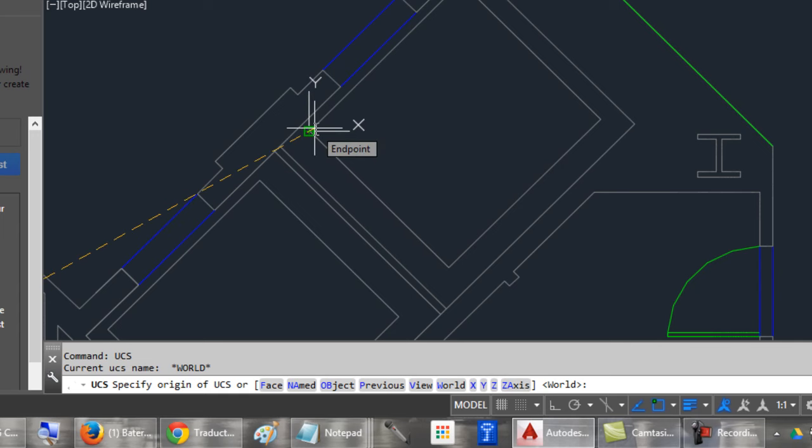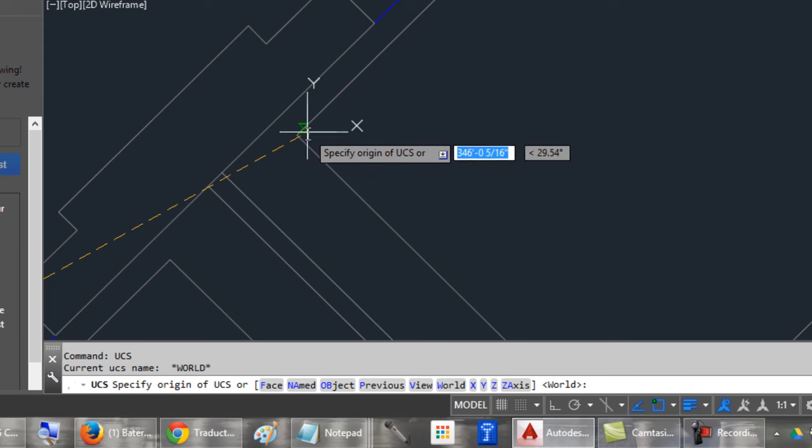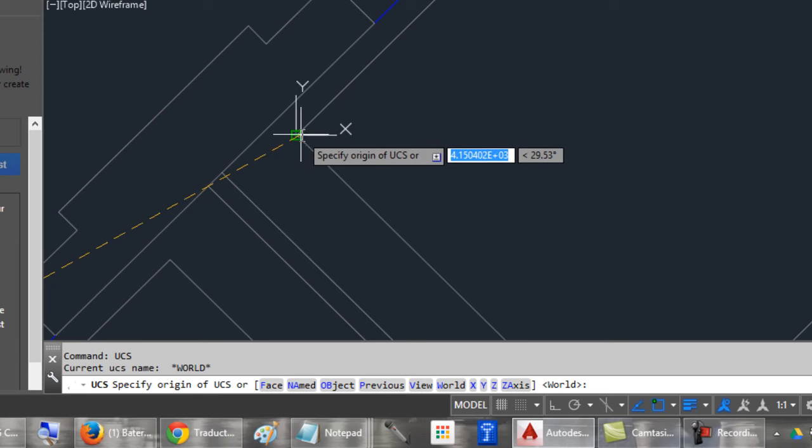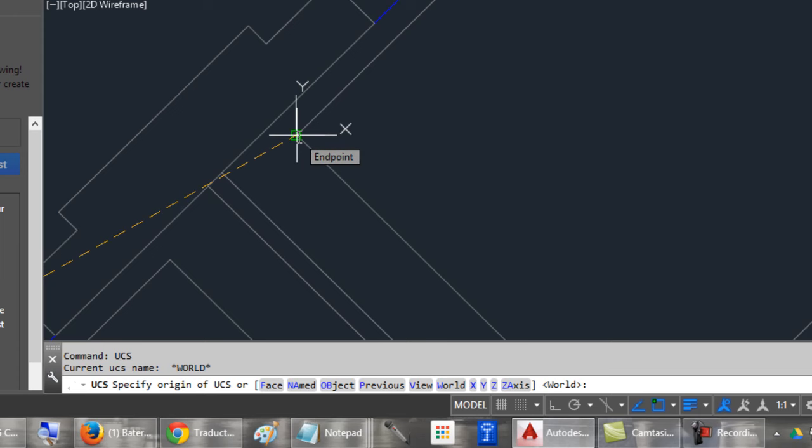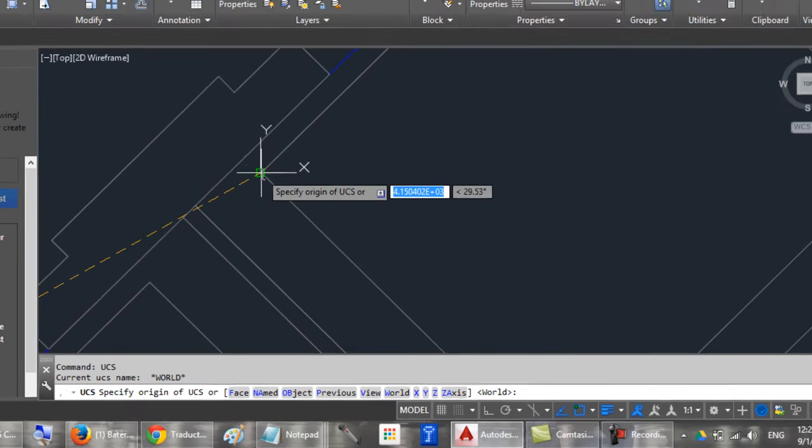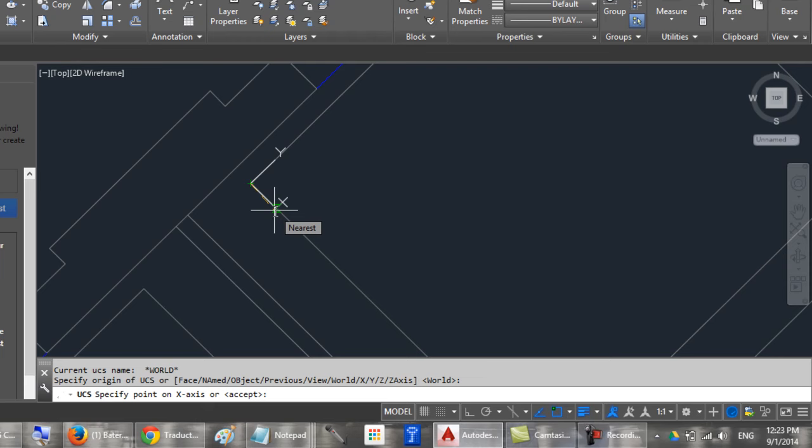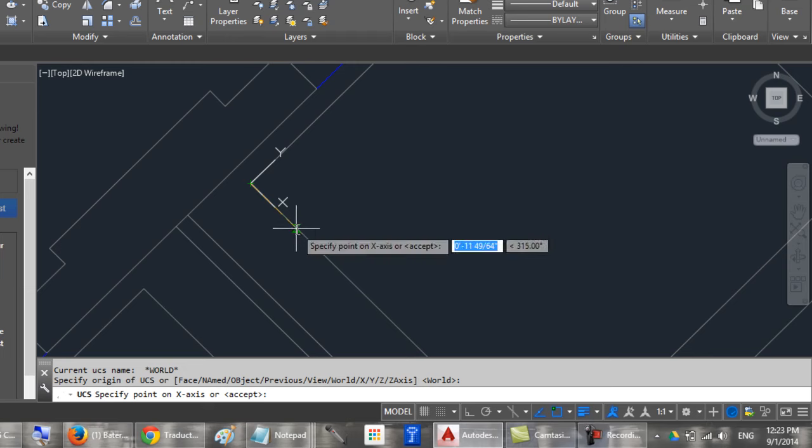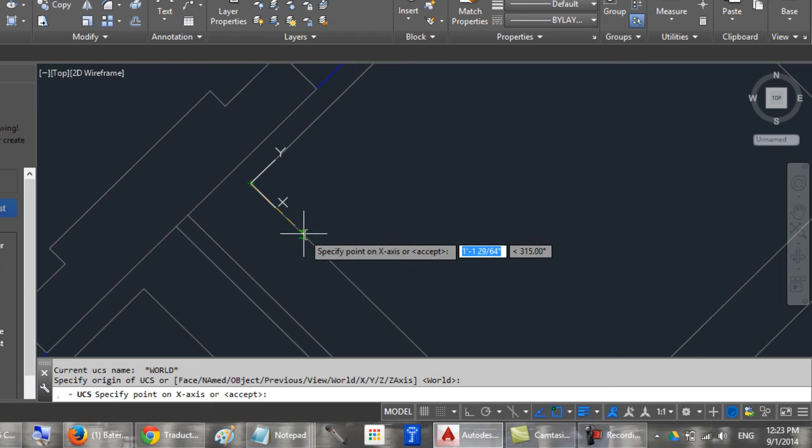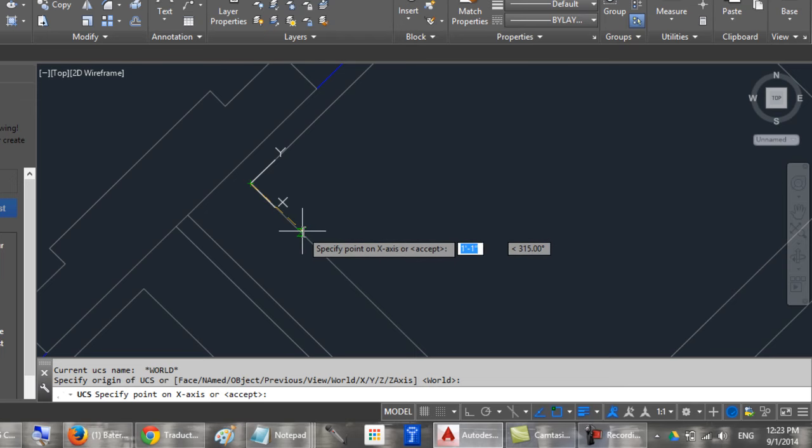I will select this intersection. You have to specify the new axis location. X axis, I will choose this one.